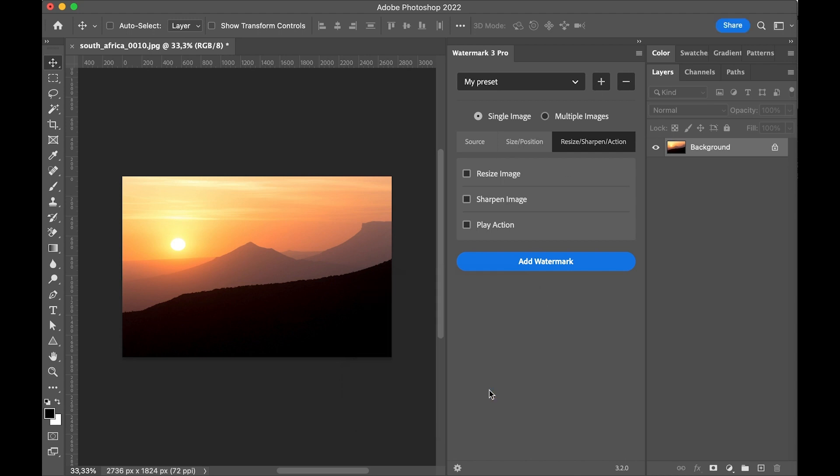Then a simple click on add watermark will add it to the image.